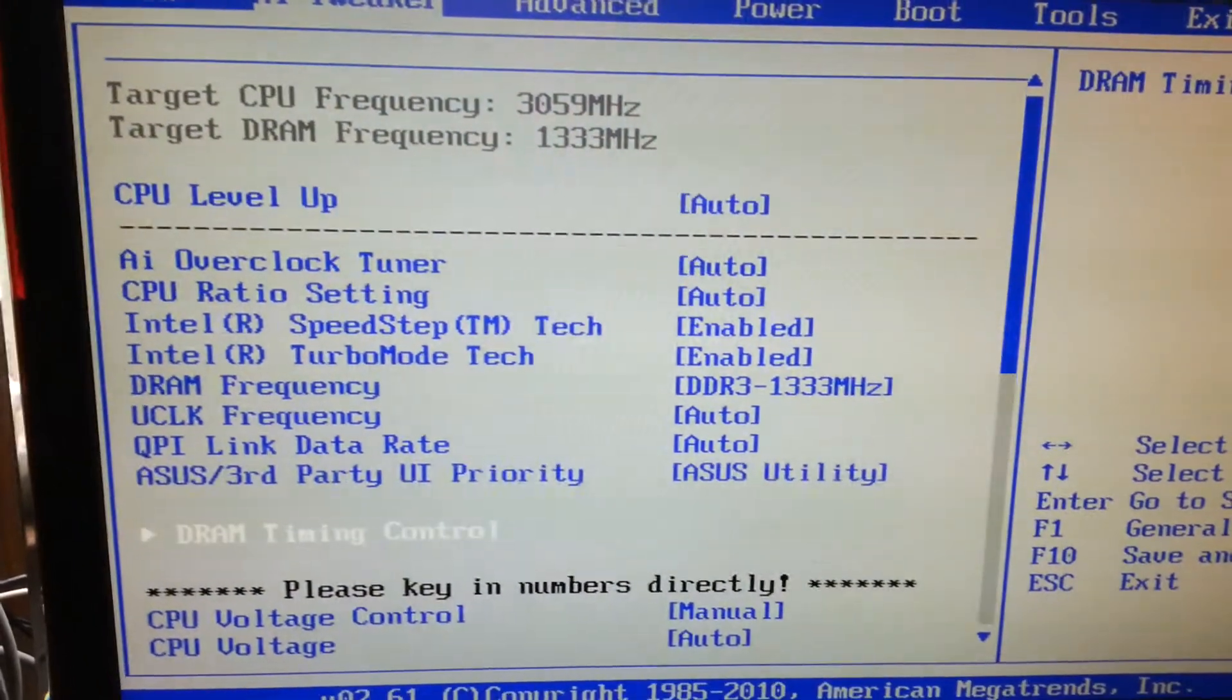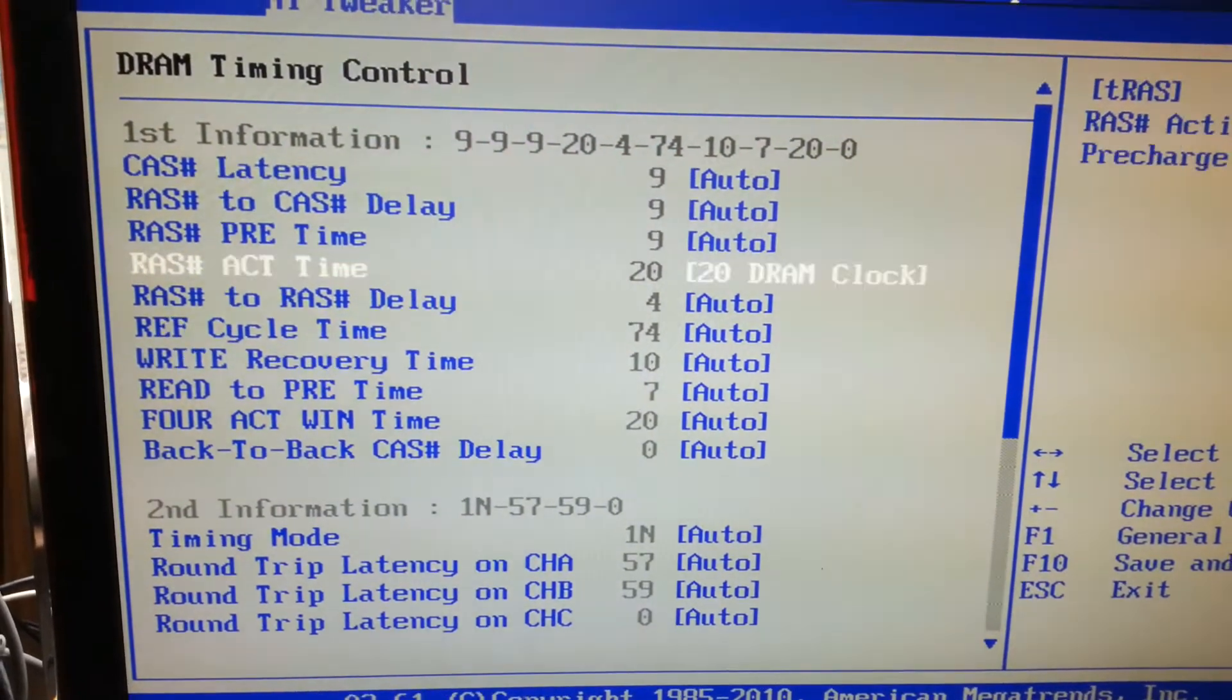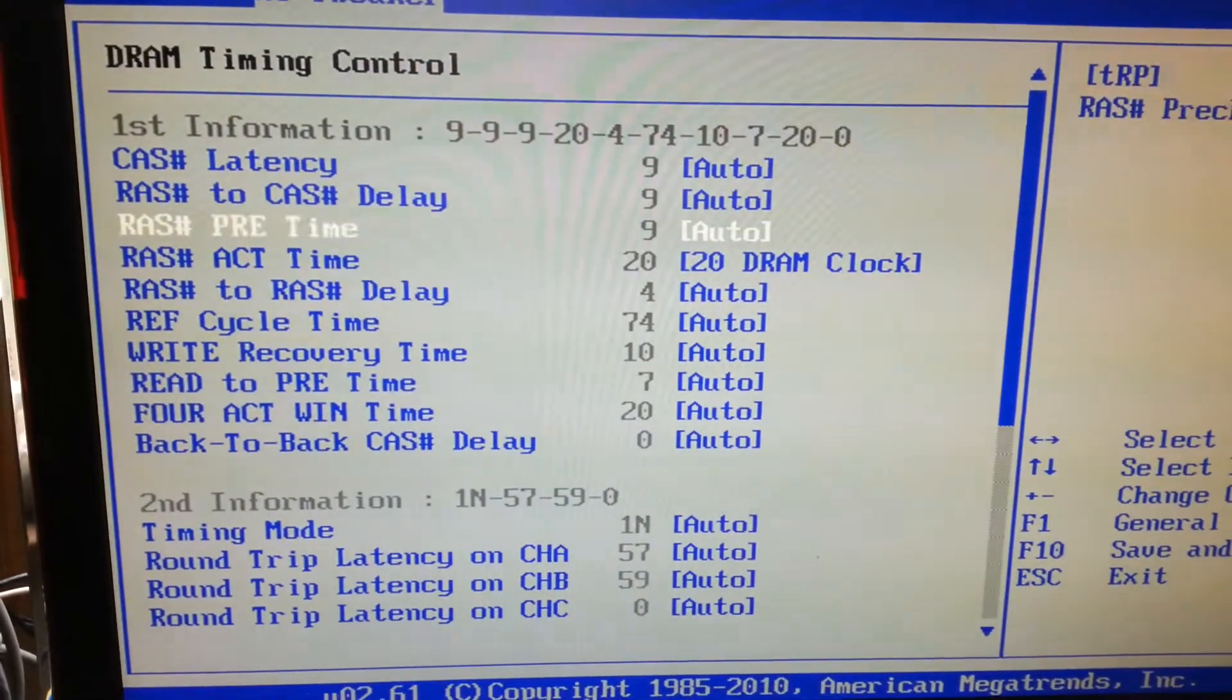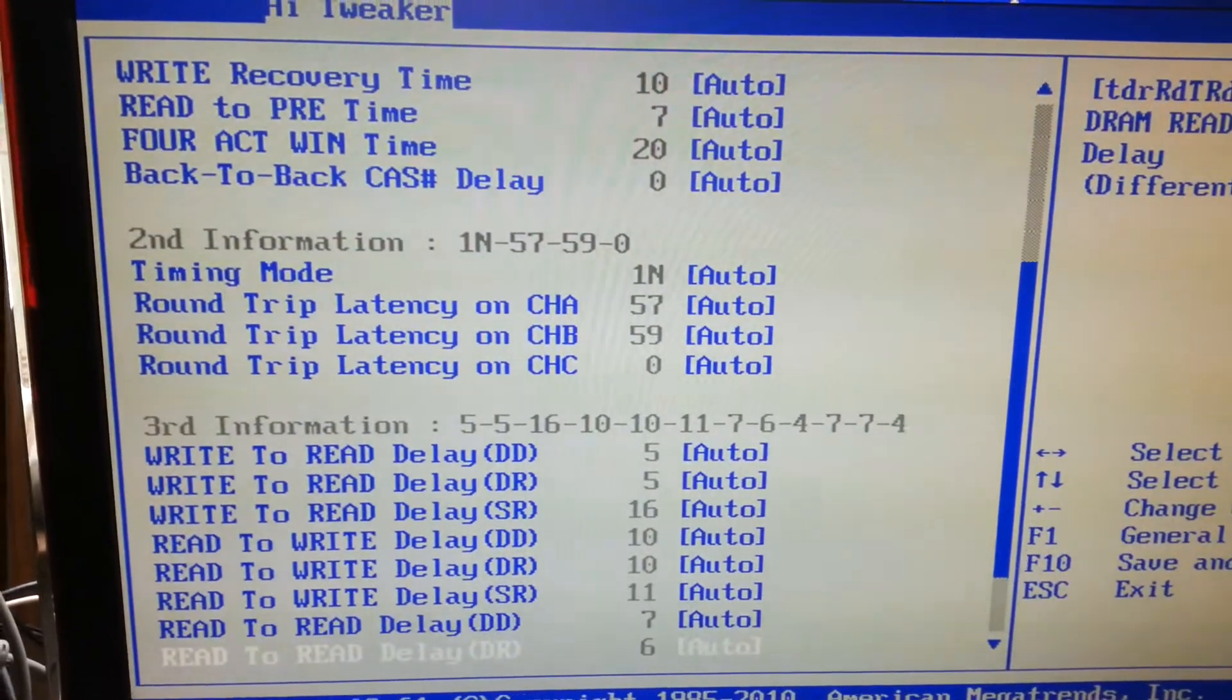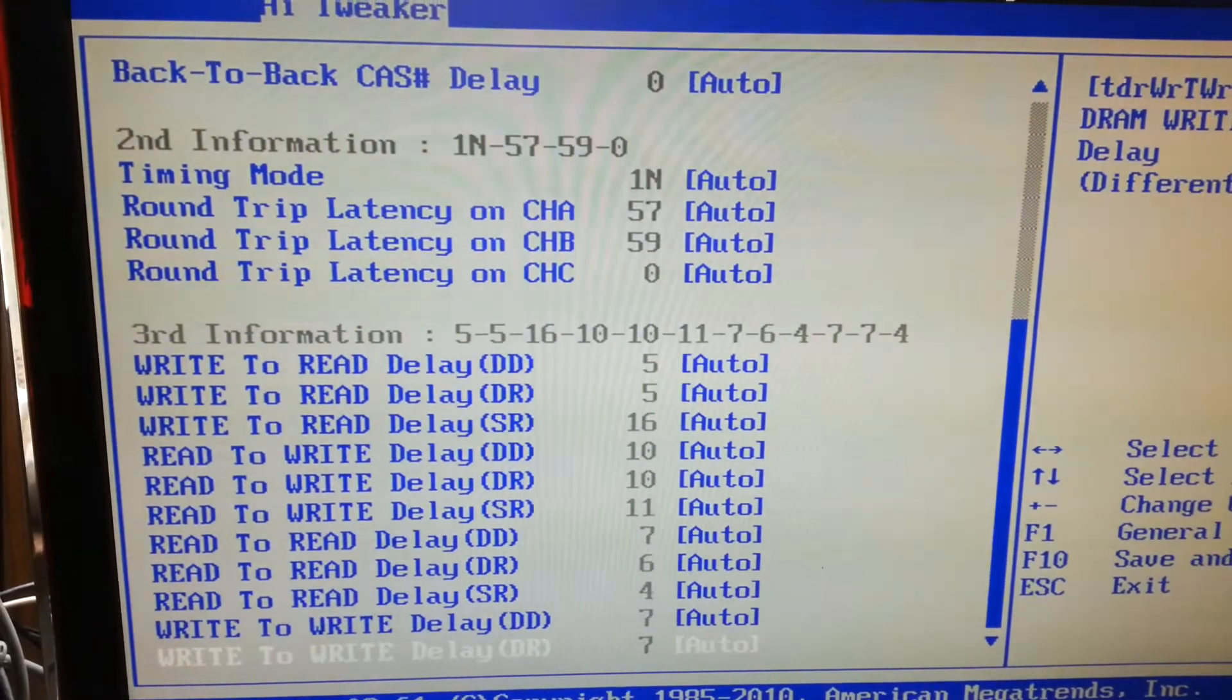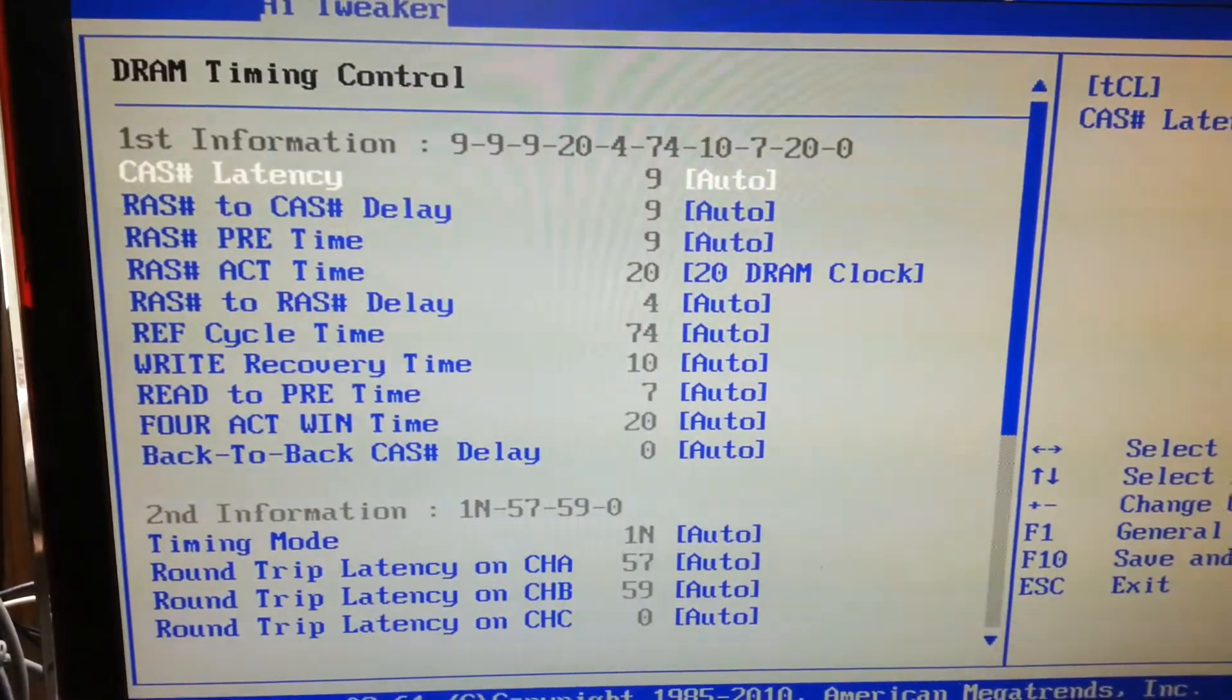The DRAM timings control. You can adjust from here, no problem. And the second, the third. Okay.